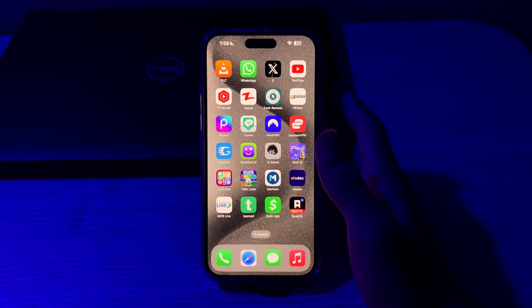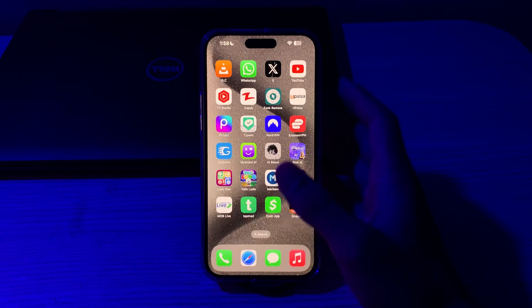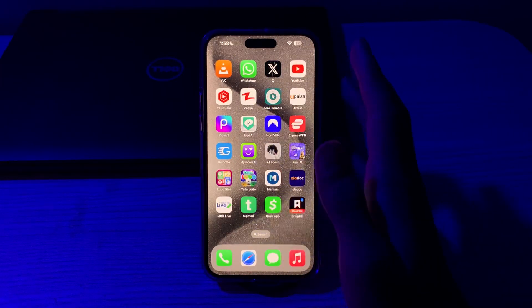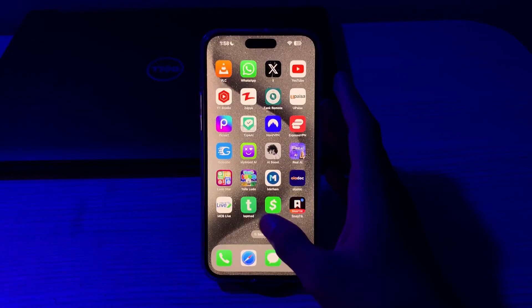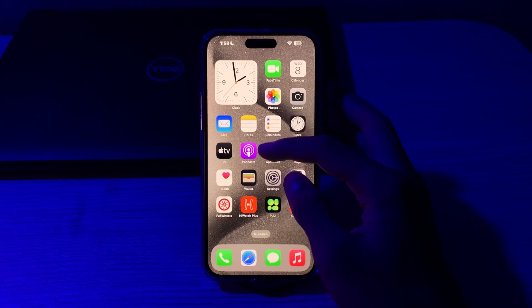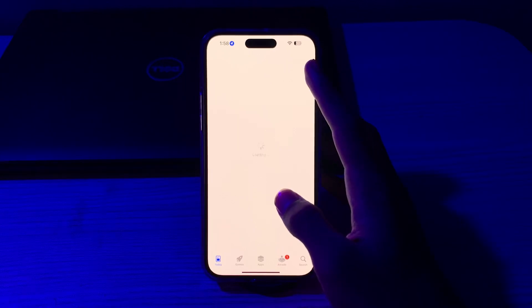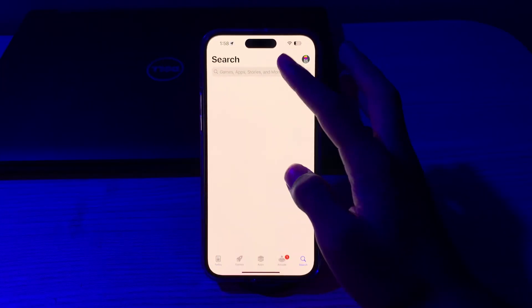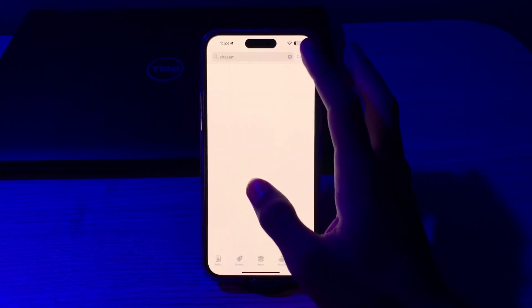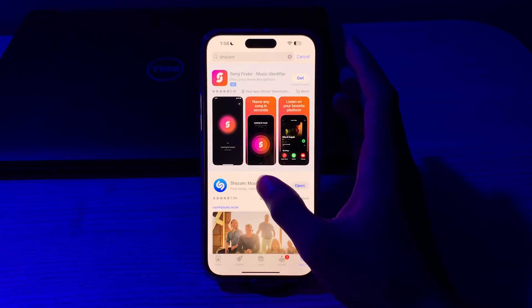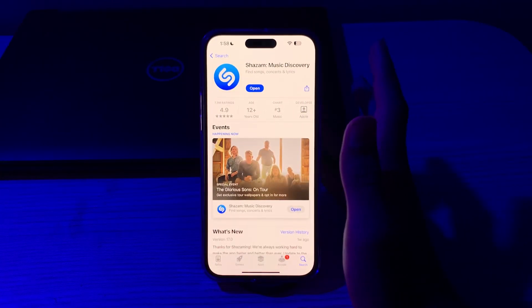First of all, you have to check for Shazam app updates. Make sure you have the latest version of the Shazam app installed on your iPhone, as outdated versions can sometimes have compatibility issues. Go to your App Store, wait a few seconds, search for Shazam, tap on it, and see if there is any available update. If there is, simply update your app to its latest version.